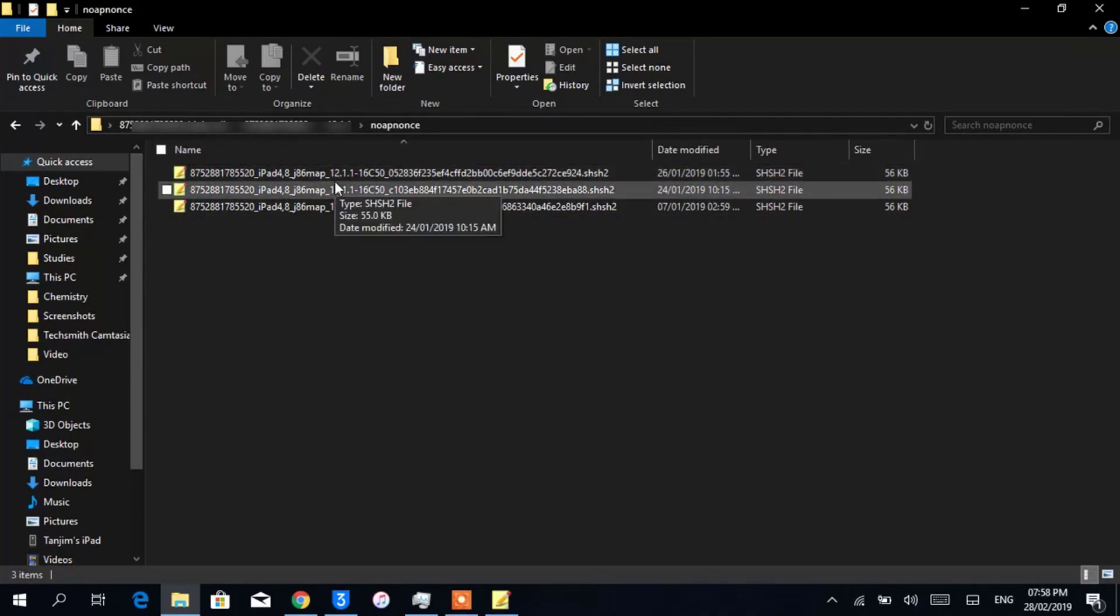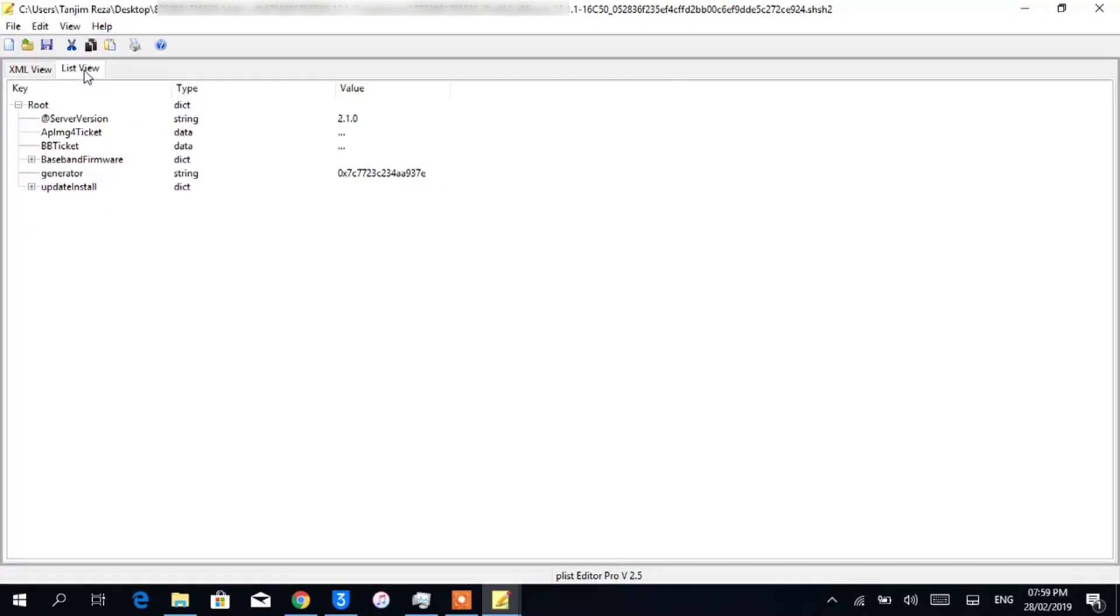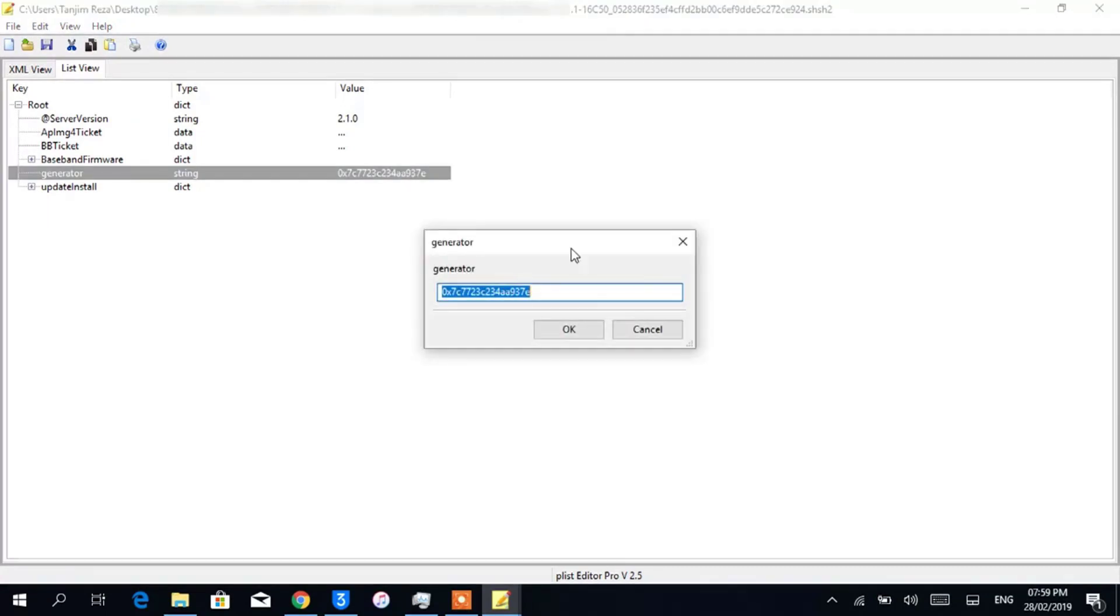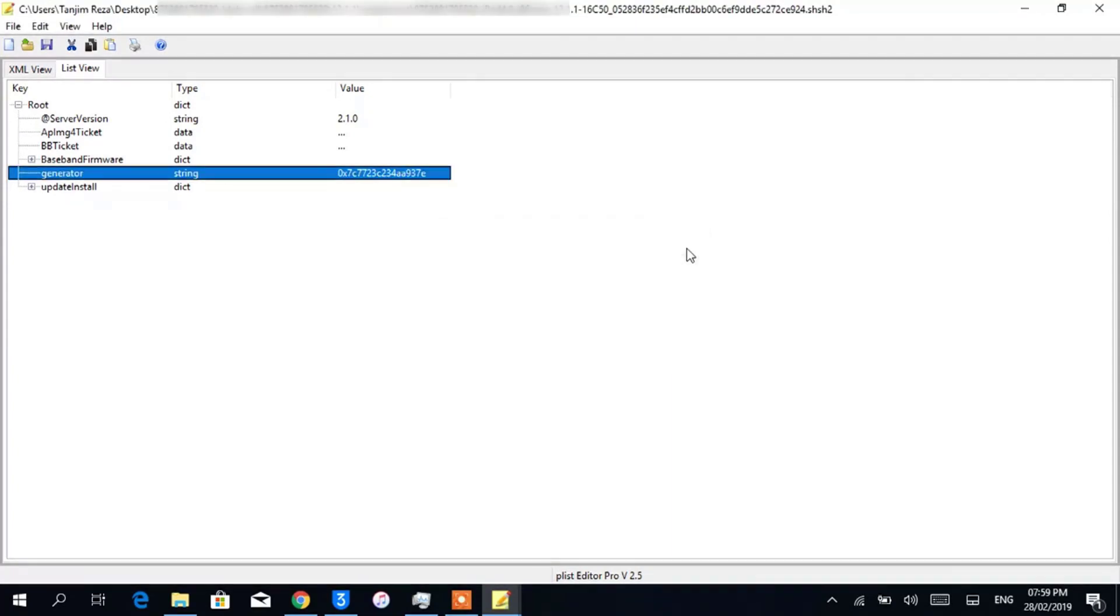Open that using property list editor and go to list view. Here you will see a key name Generator which contains a value. Now be very careful - set this value as a boot nonce in your device.